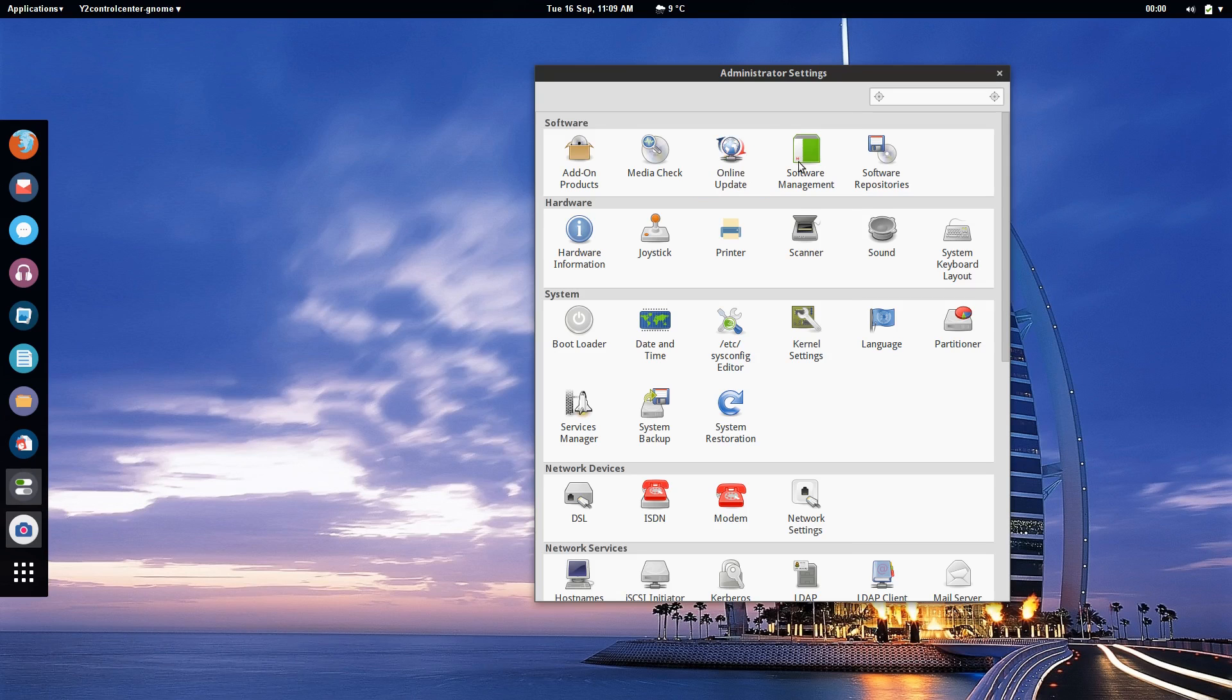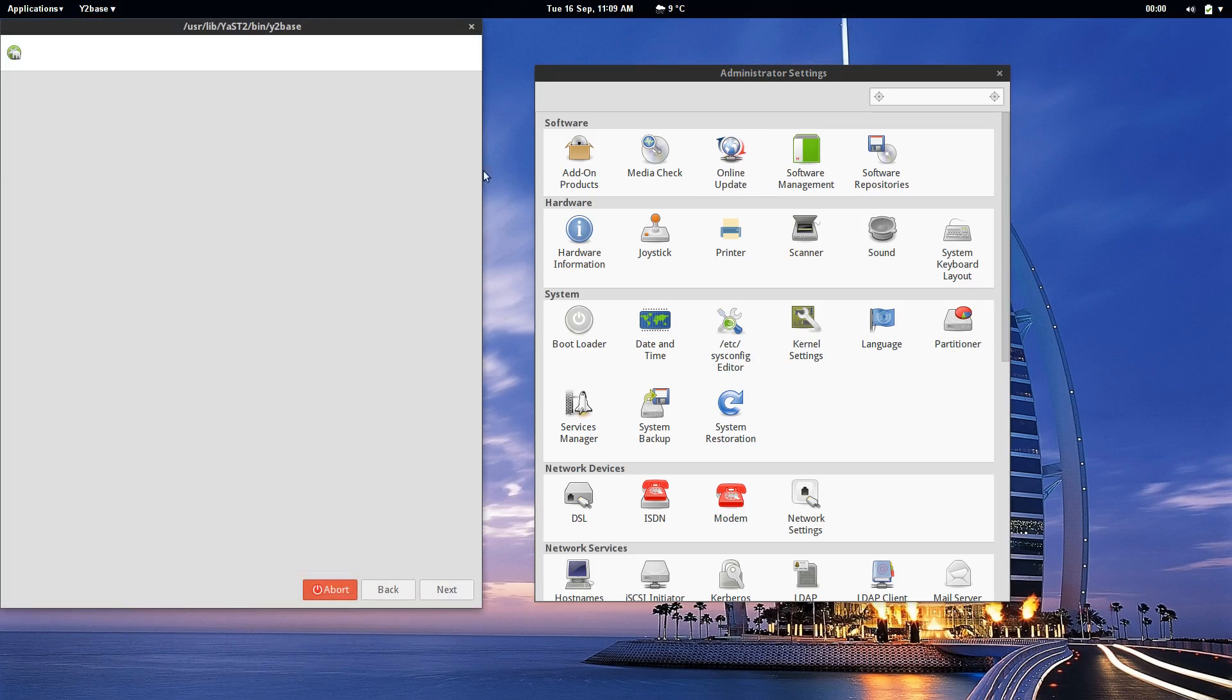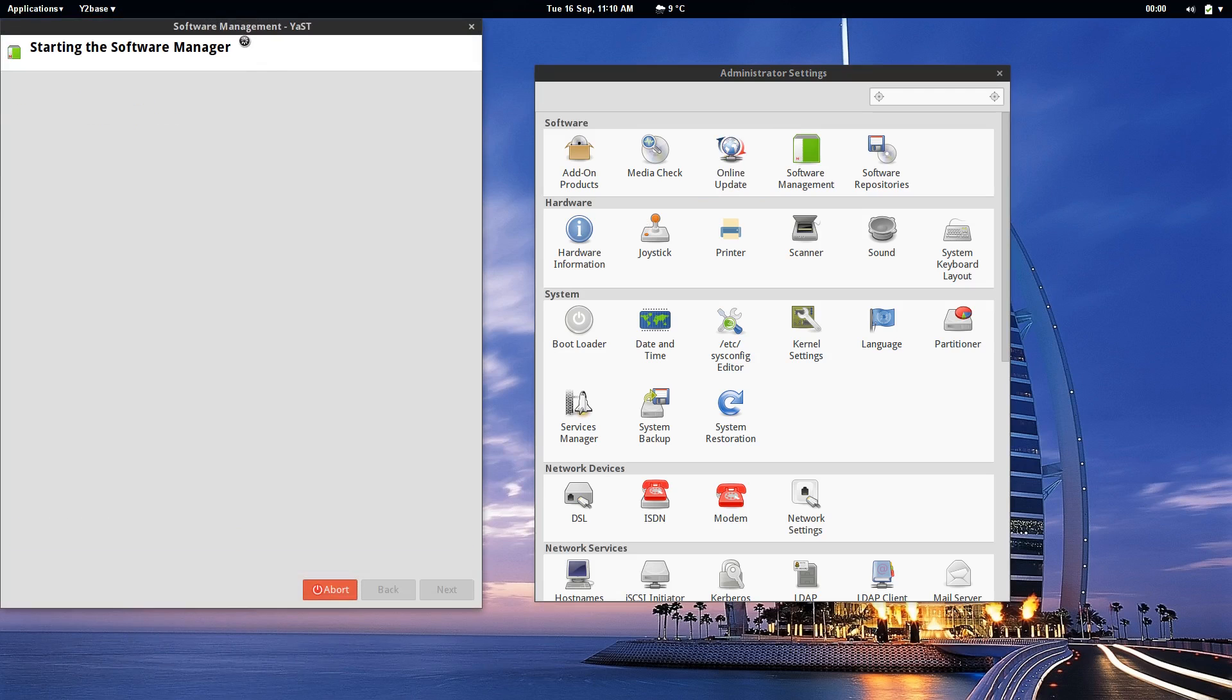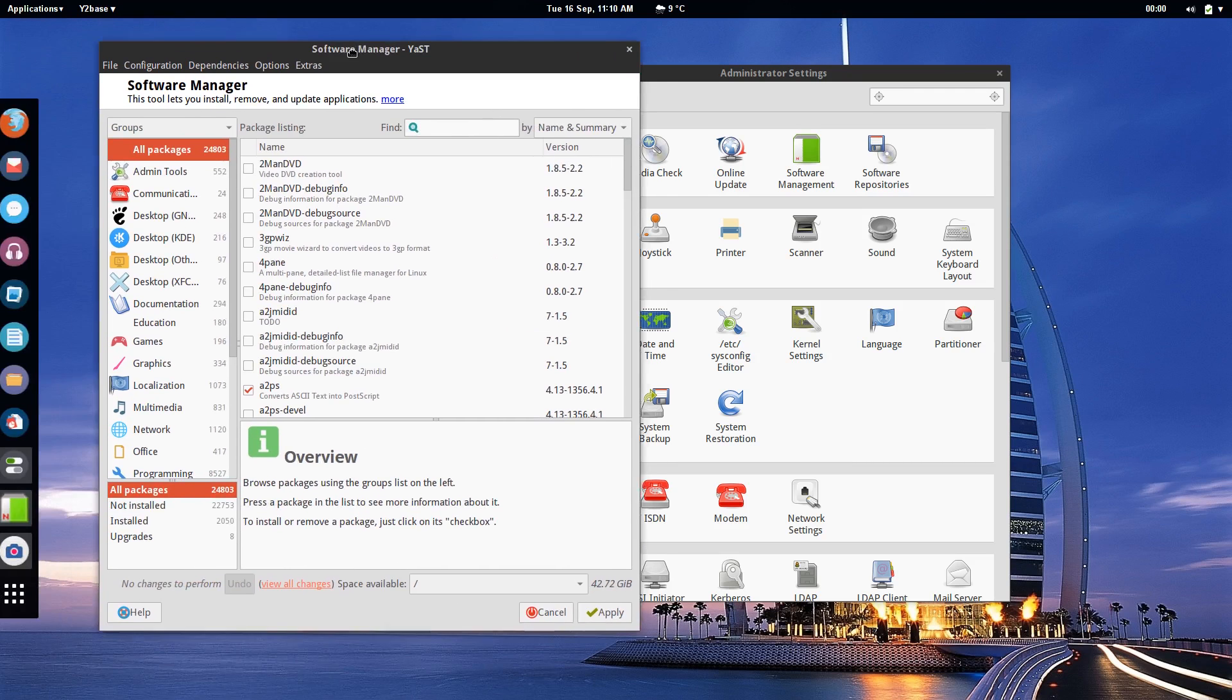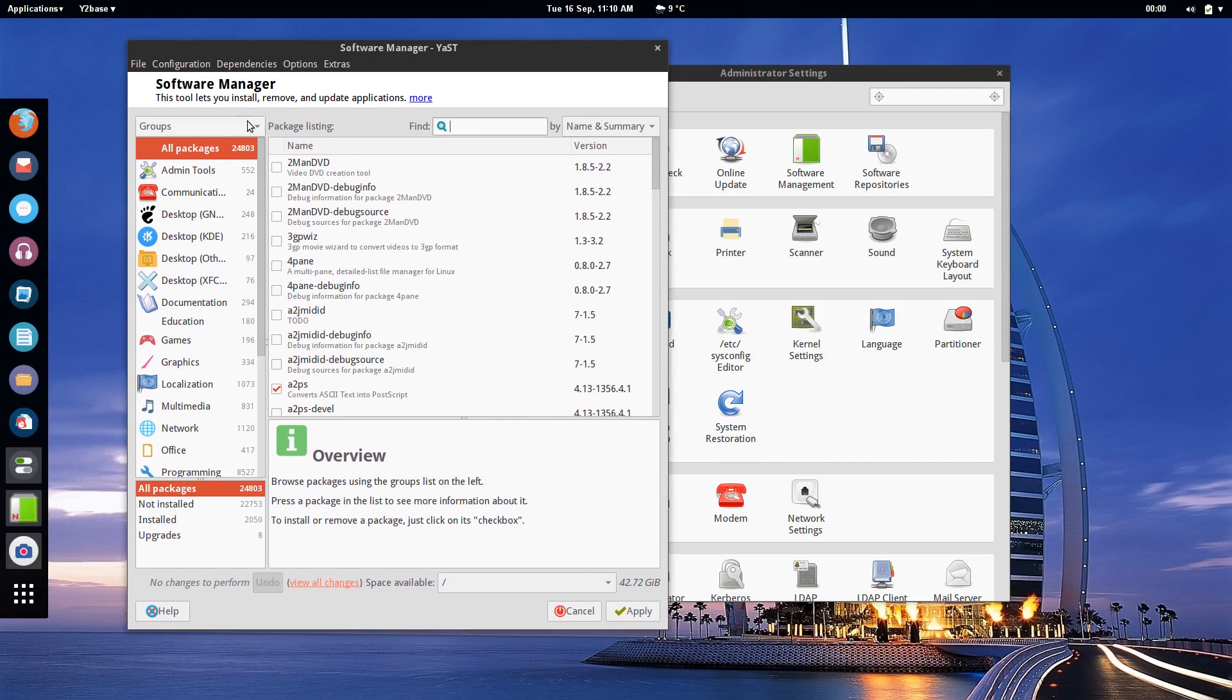Now software management we have kind of looked at already. It's not the best software management program in the world but once you get used to it and also once you get used to the zipper command line function then it's pretty easy.